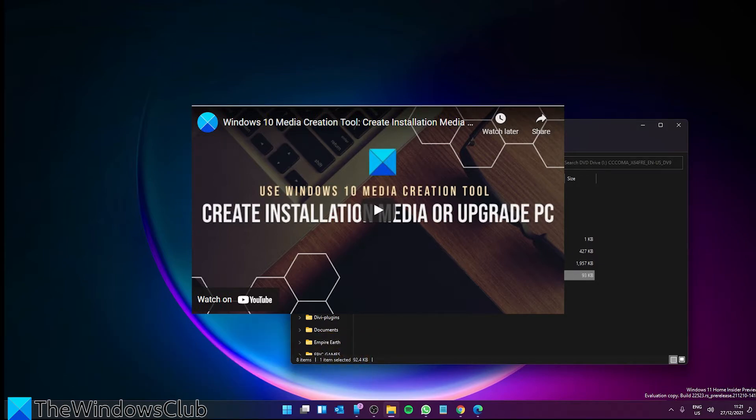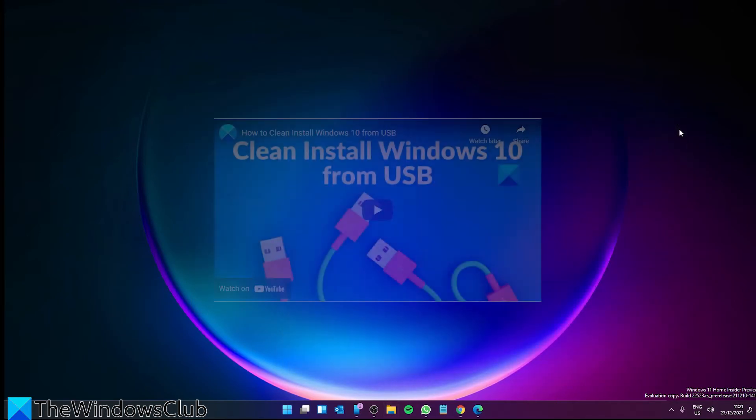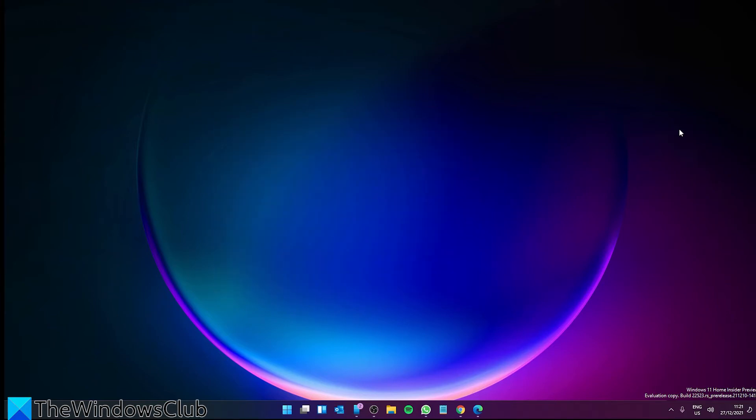There is also the possibility of doing a clean install of Windows. We also did a video on it and will link to the video in the description.